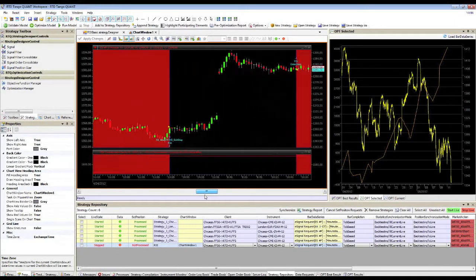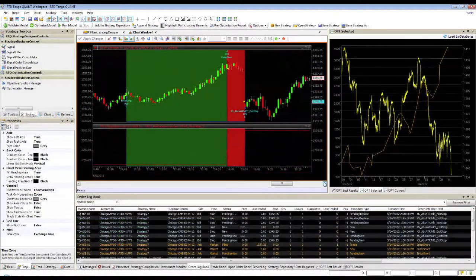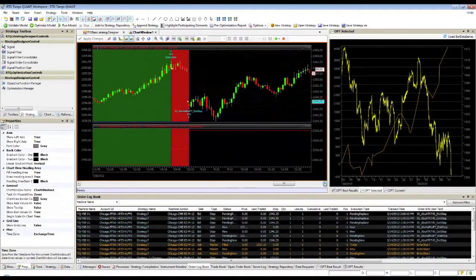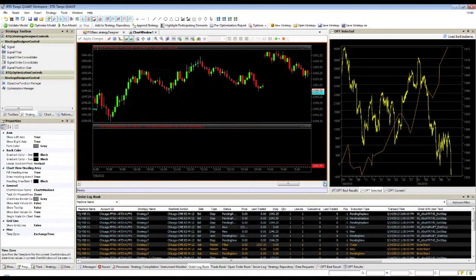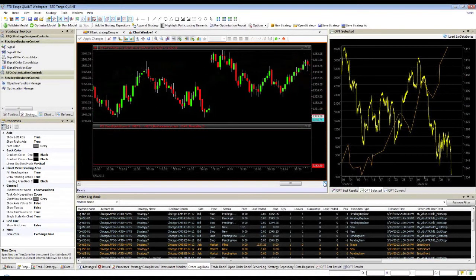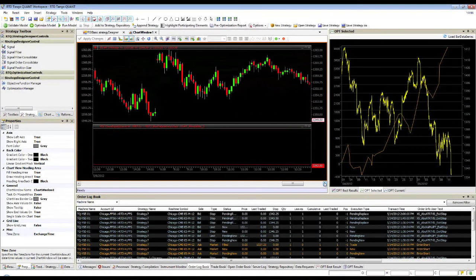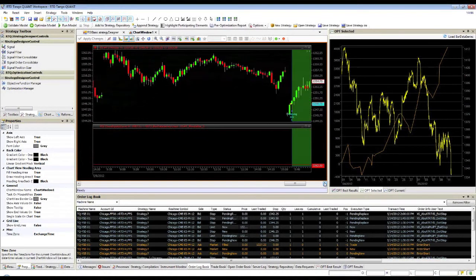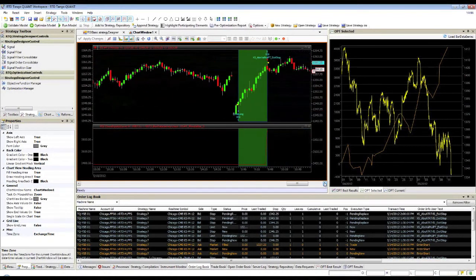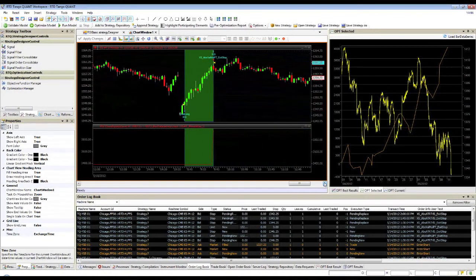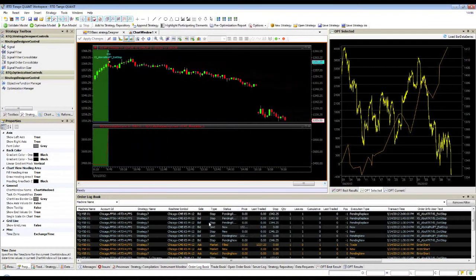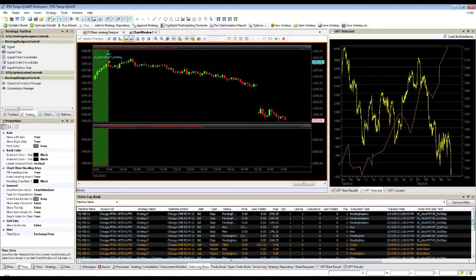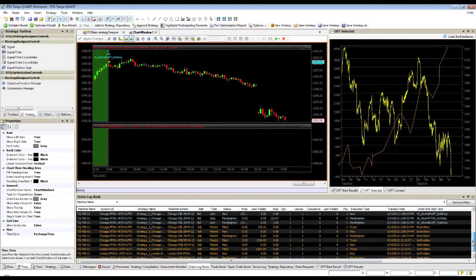With a selected result, RTD Tango Quant can add the optimized parameters to the strategy execution grid for production. All strategies will be executed in real-time. Besides automated strategy execution, traders also have the ability to enter manual orders all from the same screen.